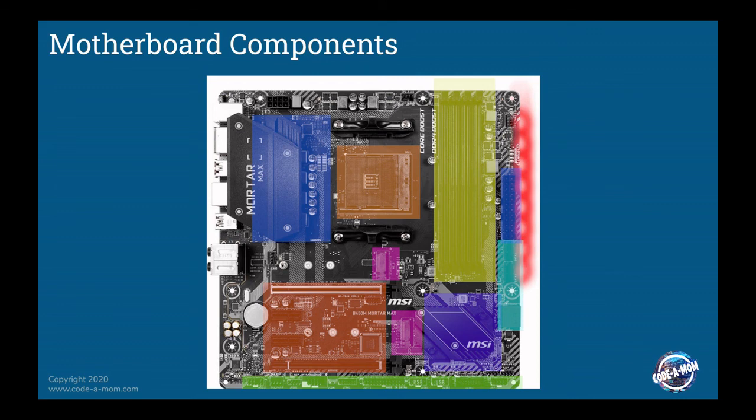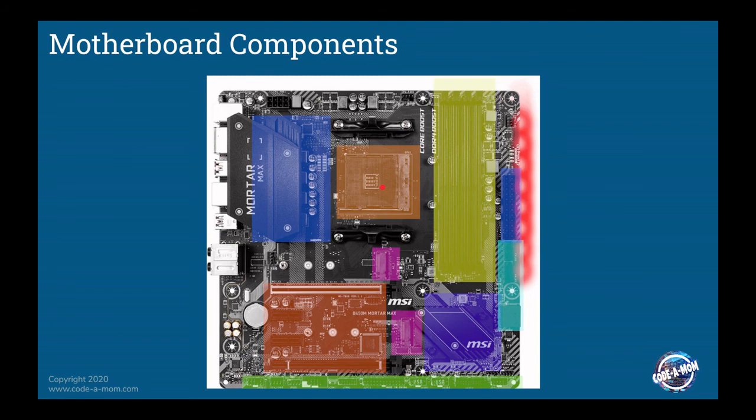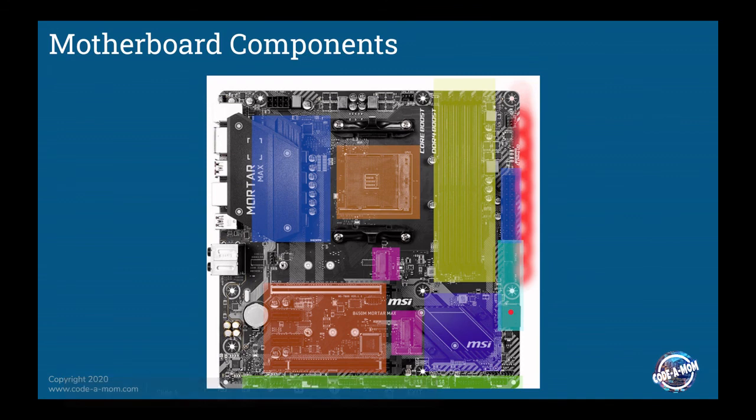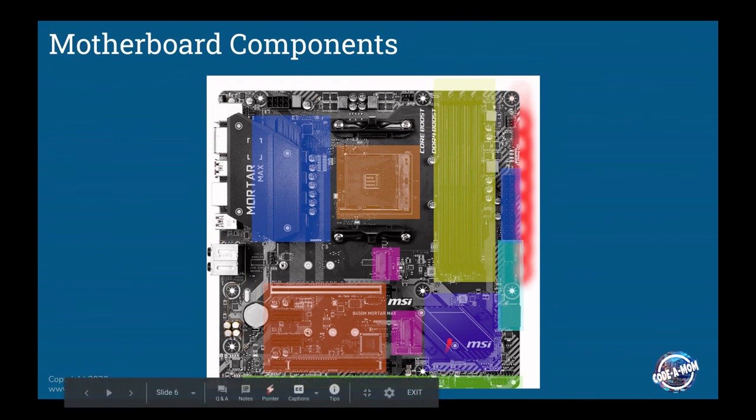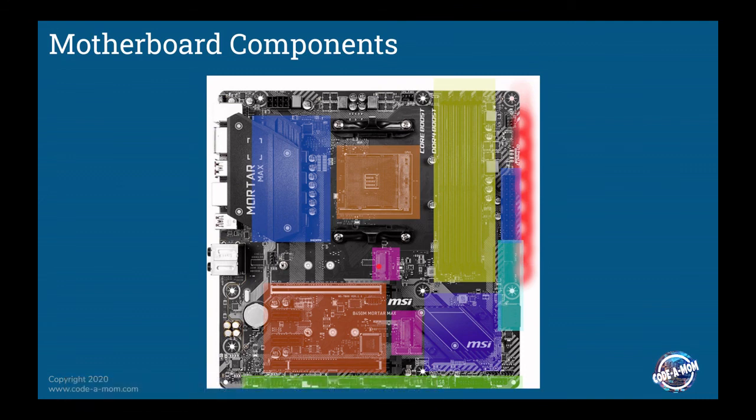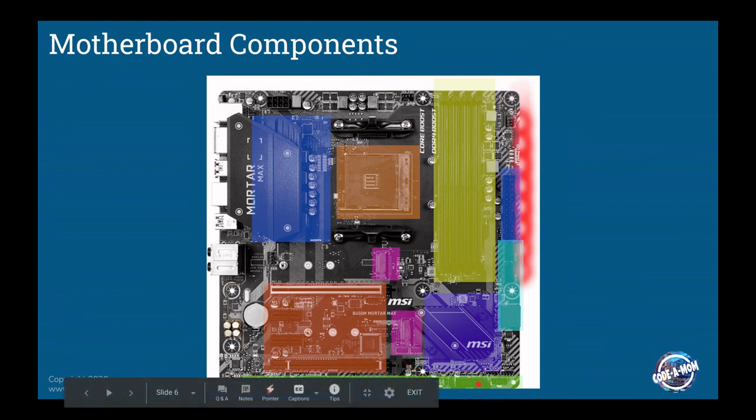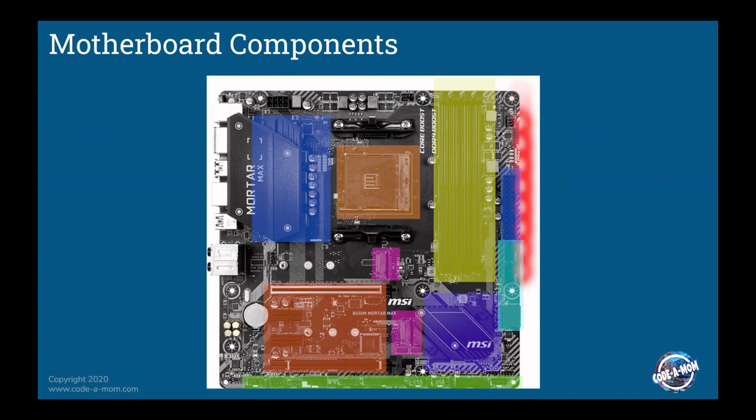So this is the same picture and I've just highlighted the different locations on the motherboard that we're going to be talking about. Very briefly, this area up here in the yellow is your RAM slots. This orange area is the CPU. This blue area, plus this blue area is your power connections. This little cyan area is your SATA connections. This purple area down here is your southbridge chip. These magenta are your M2 solid state drives connections. This orangish area here is the PCI expansion slots. And then this green area down here is the front side connectors that connect to your computer case.